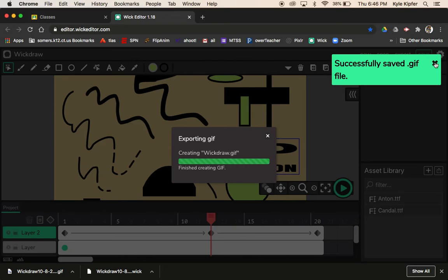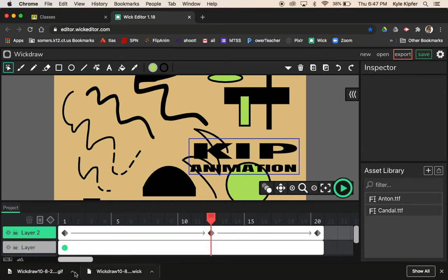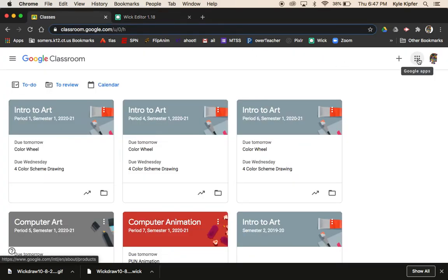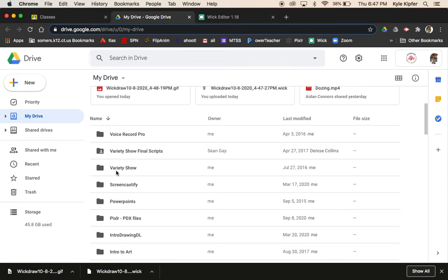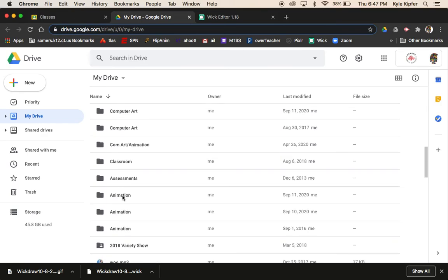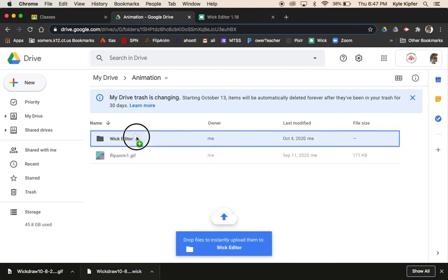Always keep the .wick file in your Drive. If you have Google Classroom open, go to Drive through the waffle menu, open your animation folder, and drag both files in. You might want to create a new subfolder for Wick Editor files so you don't mix them up with your Flip Anim ones — click the New Folder button and drag the files right into that folder.